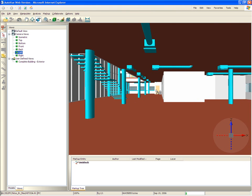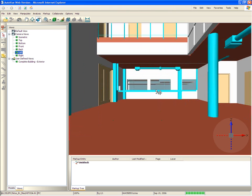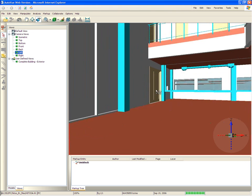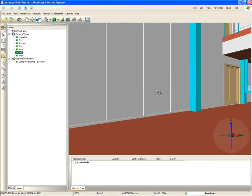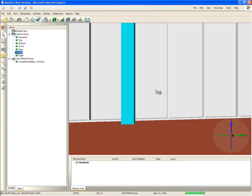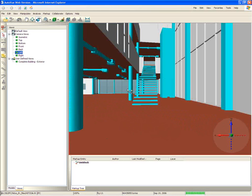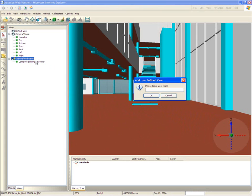Once on the second floor, he looks around the atrium. He decides to save a view from the interior of the stairway for his structural team.